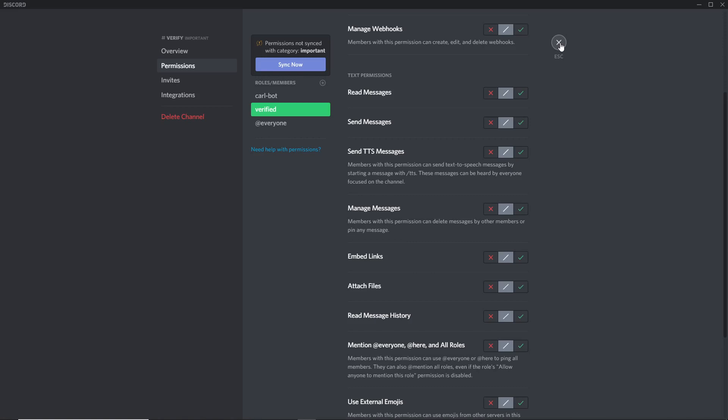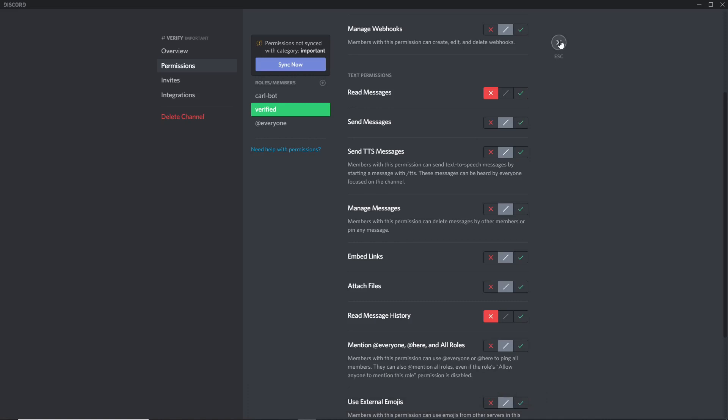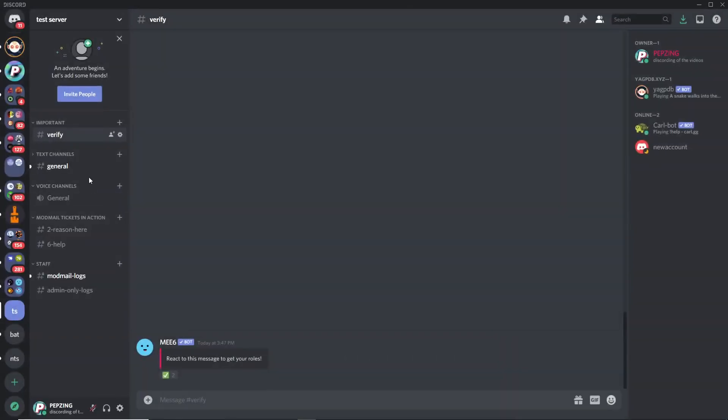Now if you want the verified channel to disappear out of the verified person's sight once they are verified so they can no longer see it, what you can do is make the verified role unable to read this channel and click save changes. What this will do is once someone's verified they earn the verified role and then they can no longer read the verified channel. So it does save space and makes it look a little less clunky for people once they've verified. That's all you need to do for the server, so now we'll move on to the bot.